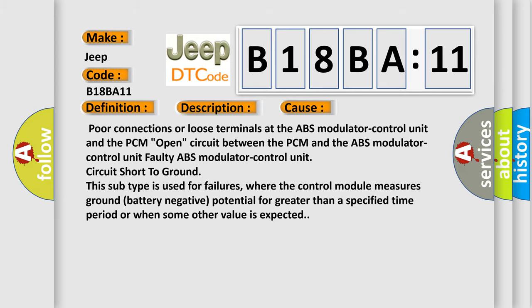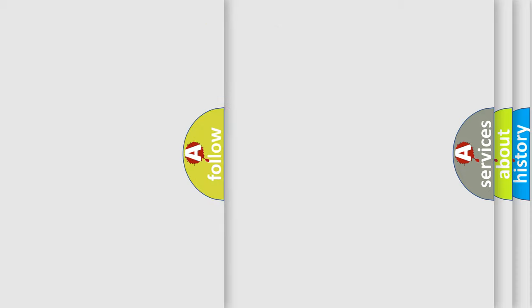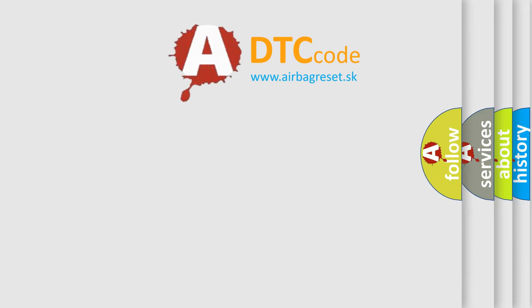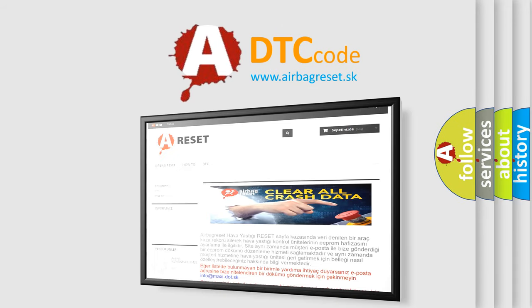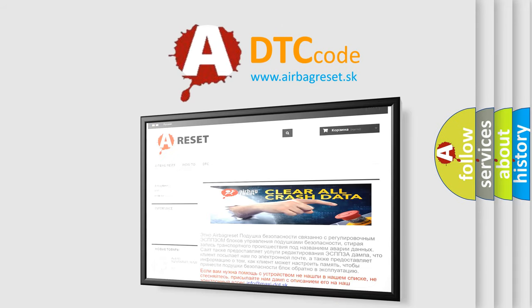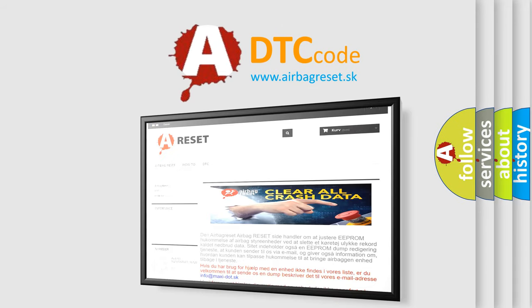The airbag reset website aims to provide information in 52 languages. Thank you for your attention and stay tuned for the next video.